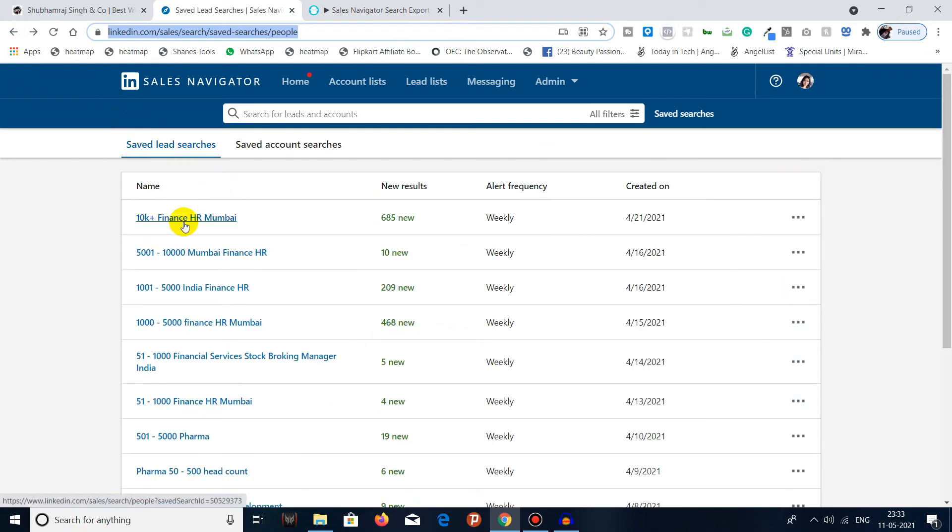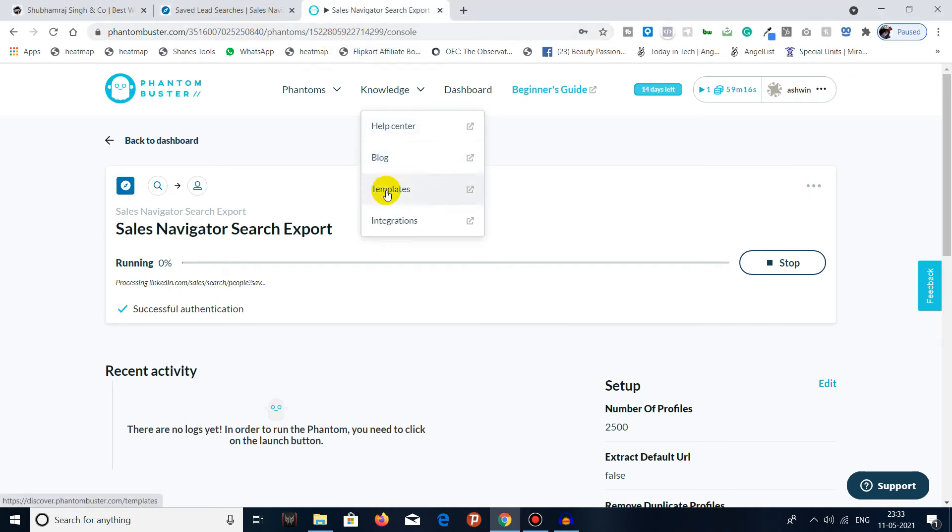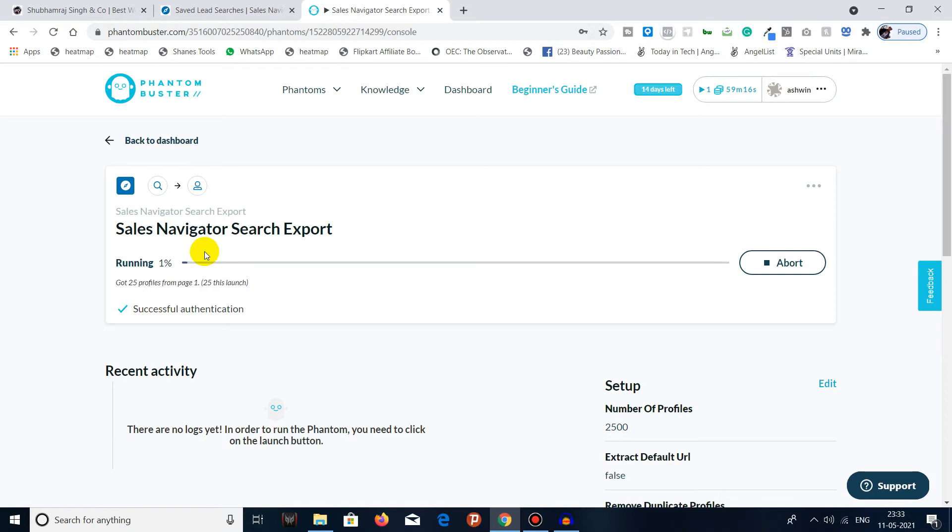I have to go back to see the name of the saved search - 10K plus Finance HR Mumbai. So it will take some time because the list is very long and the list contains over 800 results. You will get all the details like the name, the company name, the designation, and all the columns.